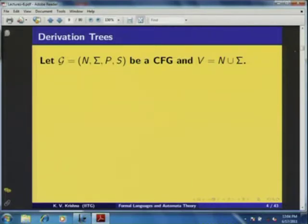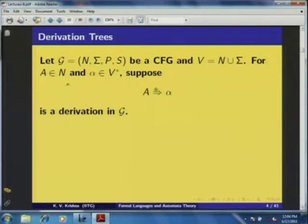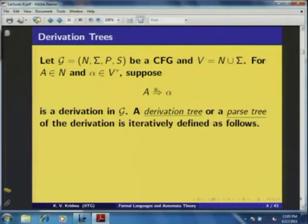To talk about this kind of equivalence between derivations — the common features and contrastive features — we make use of the notion called derivation tree. Now let me formally define the notion of derivation tree. Let G be a CFG with V = N ∪ Σ. Consider a derivation A ⇒* α for α in V*, and the derivation tree or parse tree of that derivation is defined iteratively as follows.